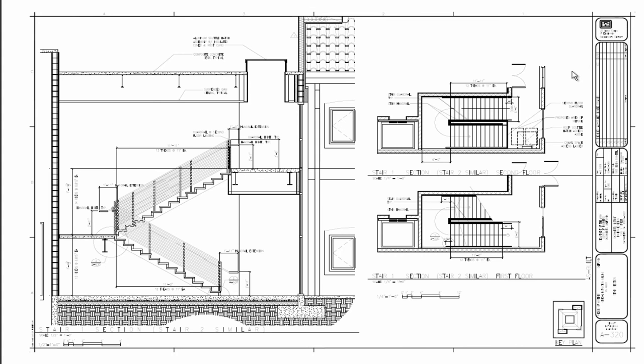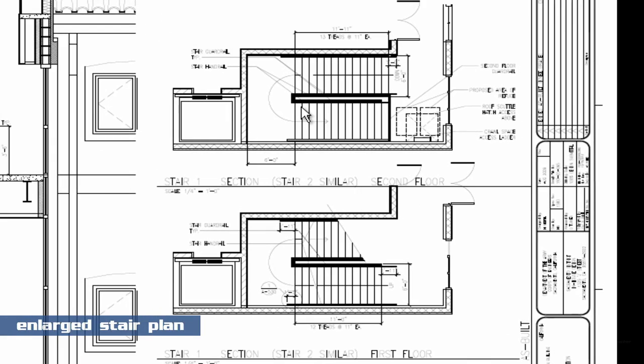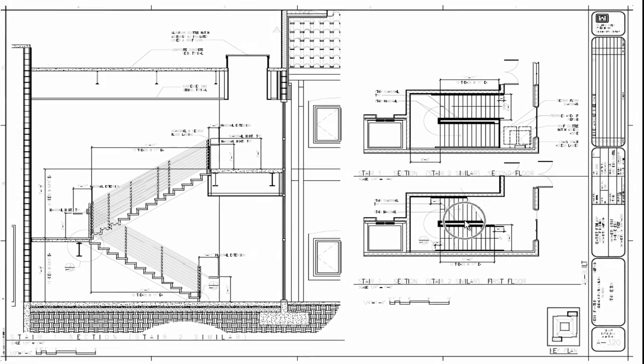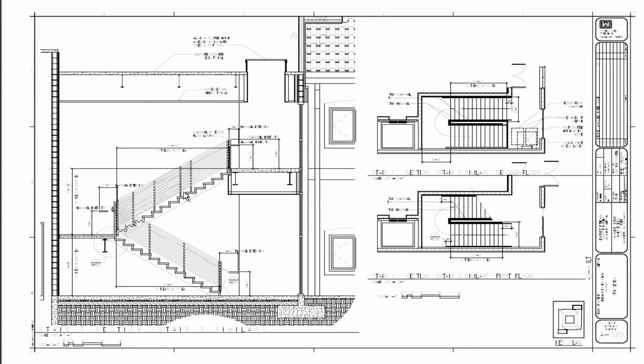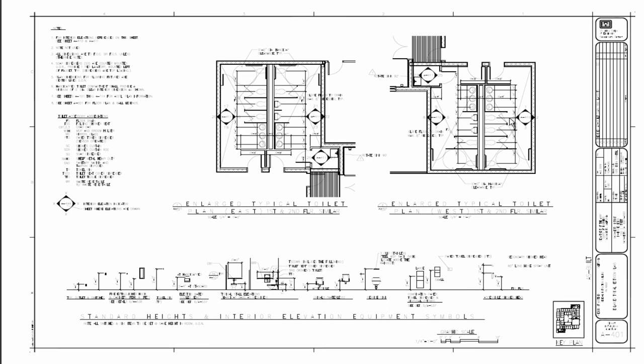I also have an enlarged stair plan. Within the enlarged stair plan, we're showing an elevation section through that enlarged stair plan. We have the bathroom plans.